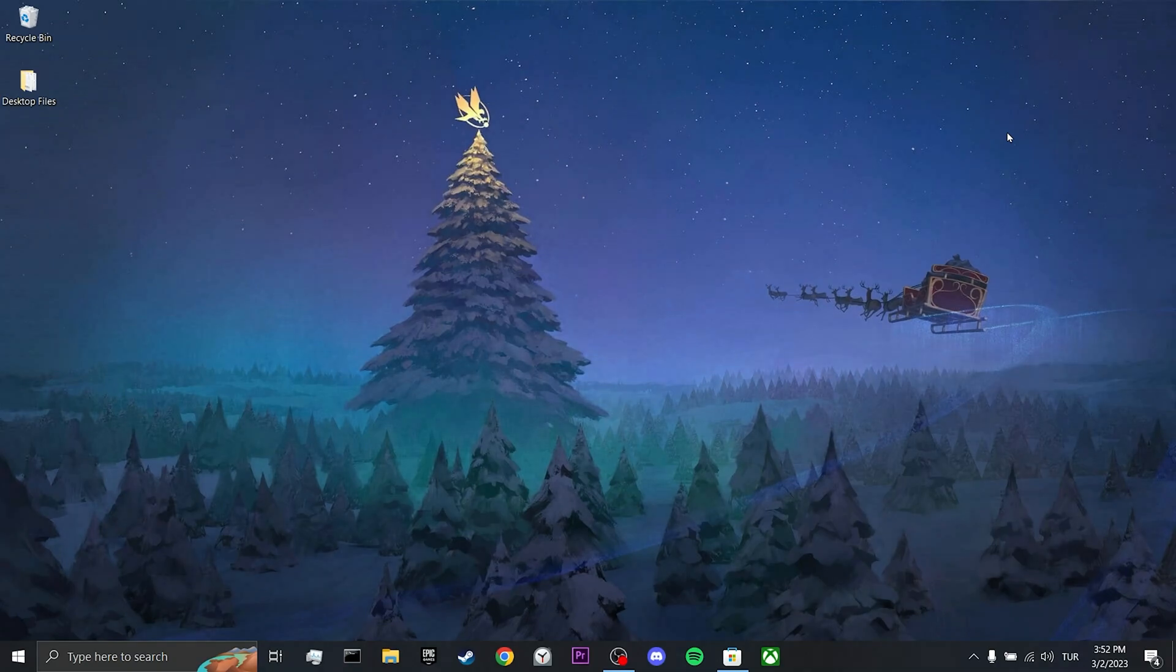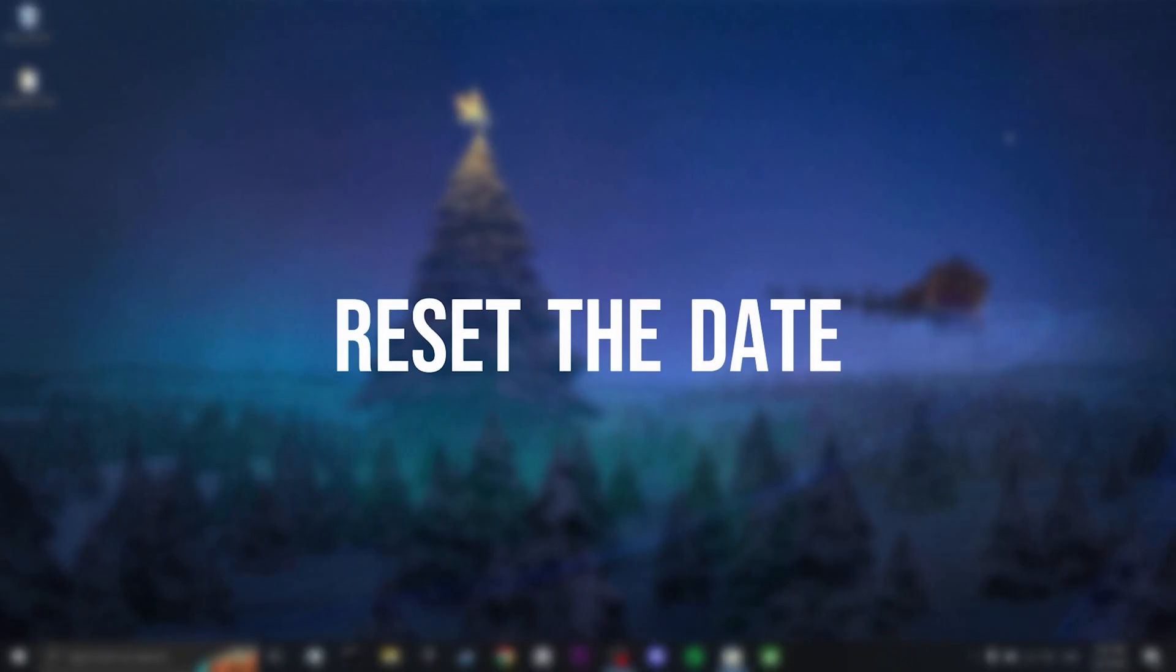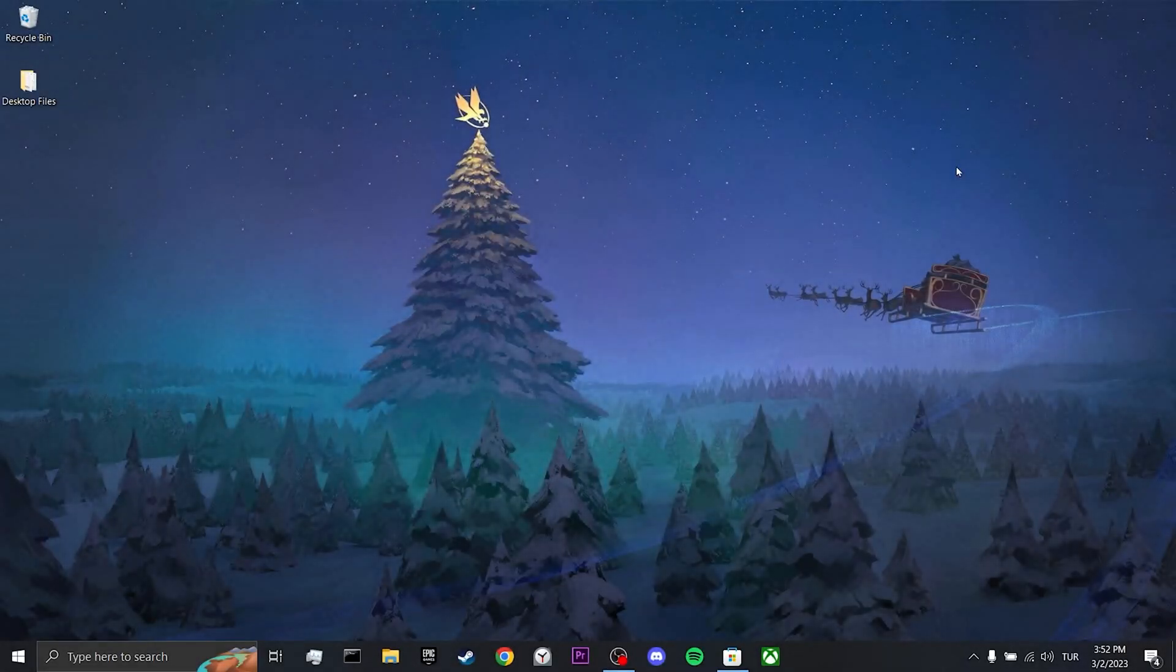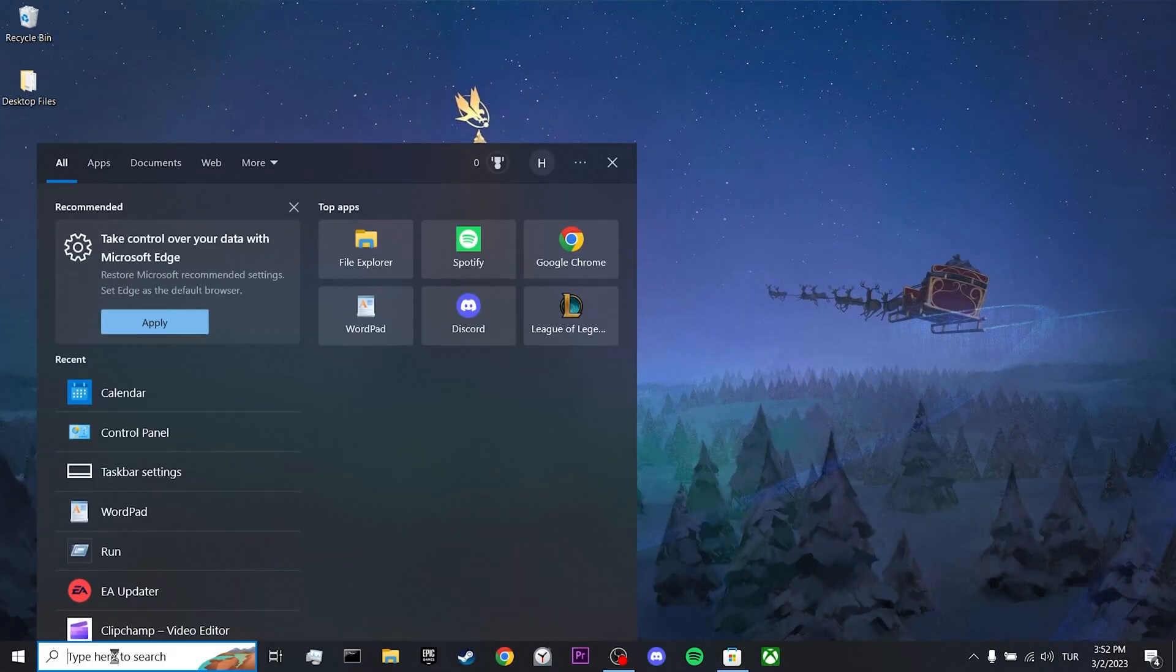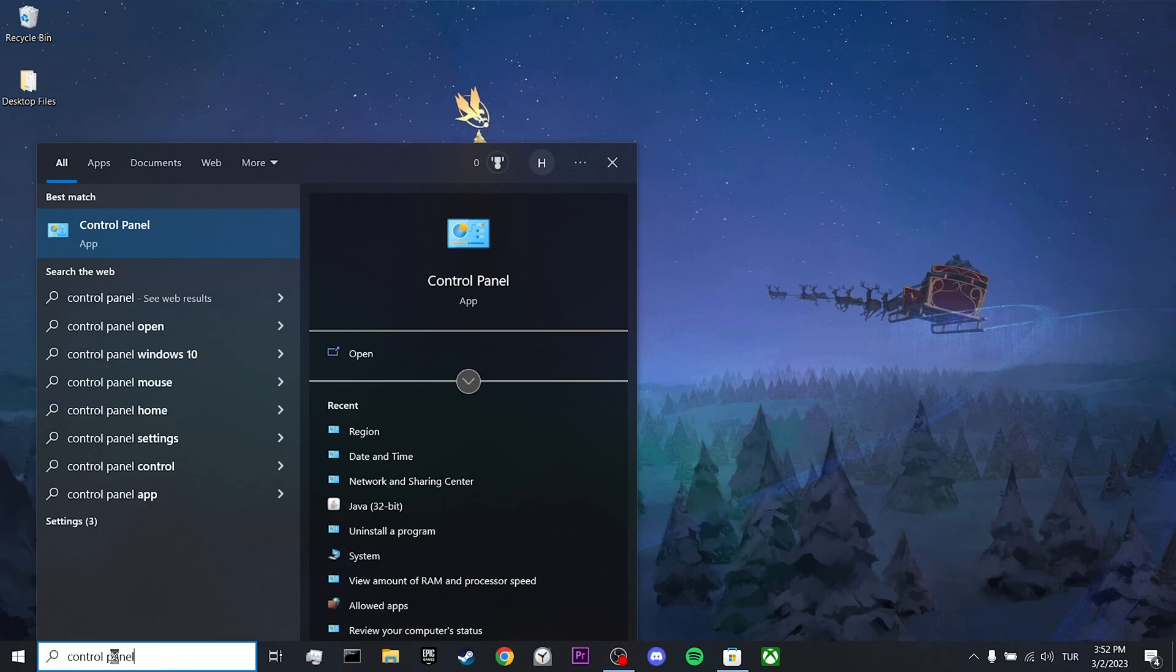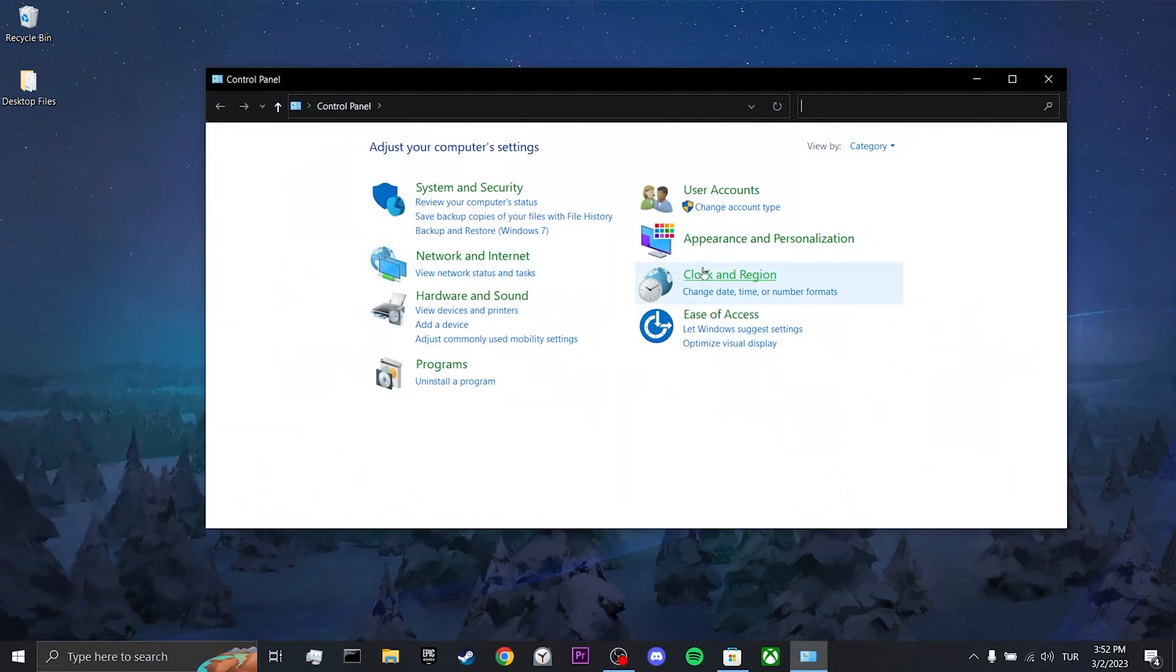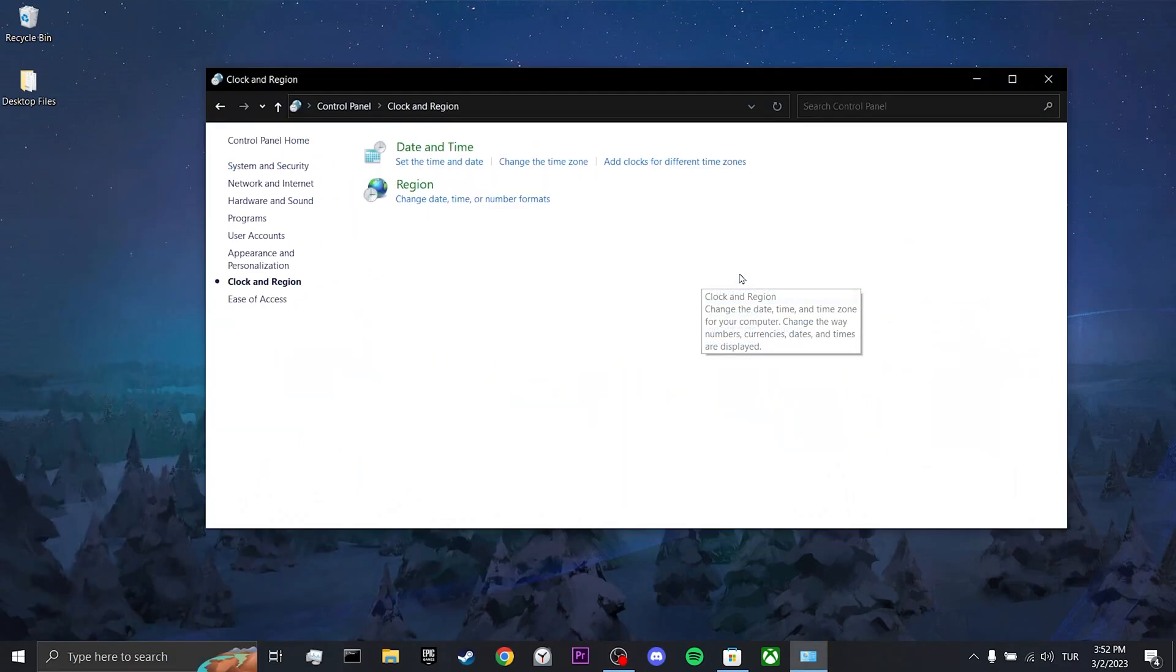Our first solution consists of three different steps. The first step is to reset the date. To do this, we go to the search section and open Control Panel. Then we click on Clock and Region and then click on Region.